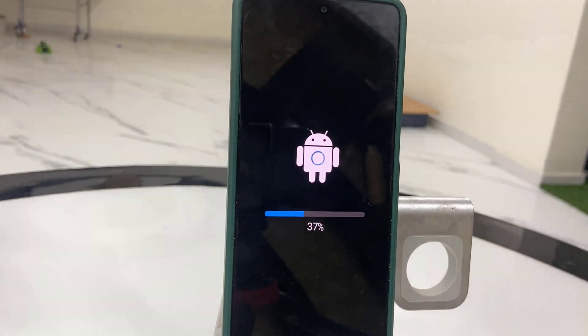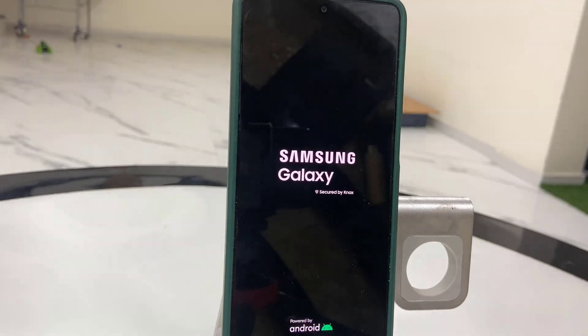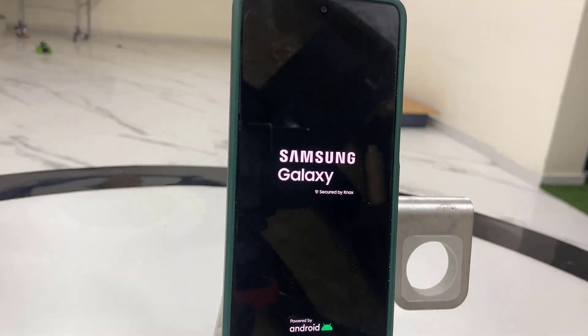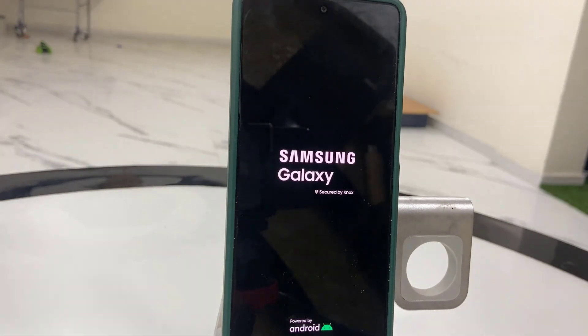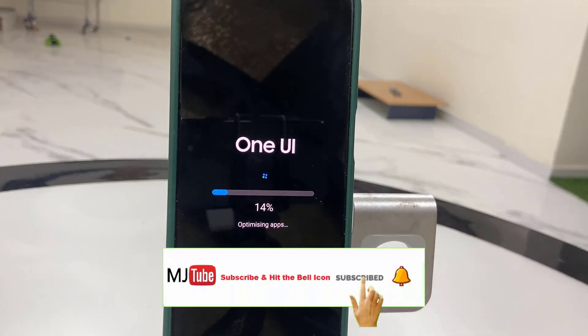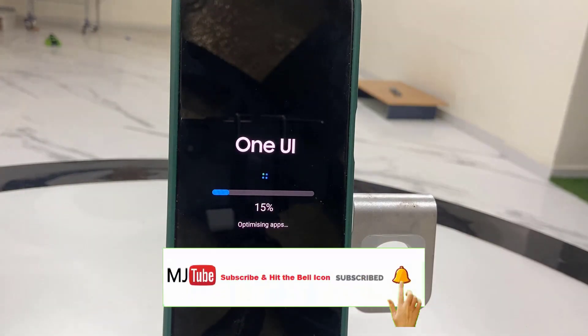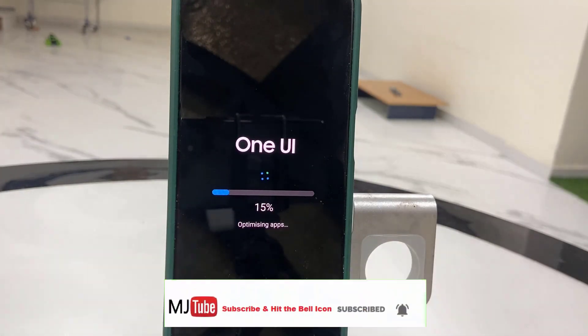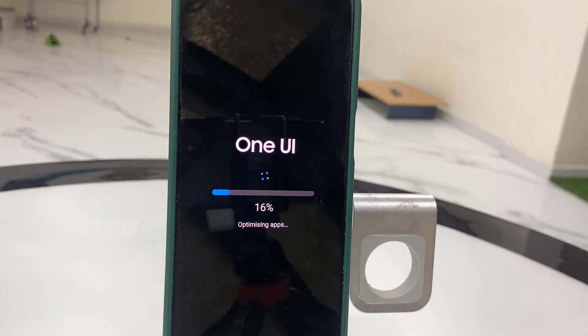Your phone might restart several times, so don't panic. Sit back and relax. Finally, you will get your phone home screen. Until that, don't disturb your phone or press any buttons.